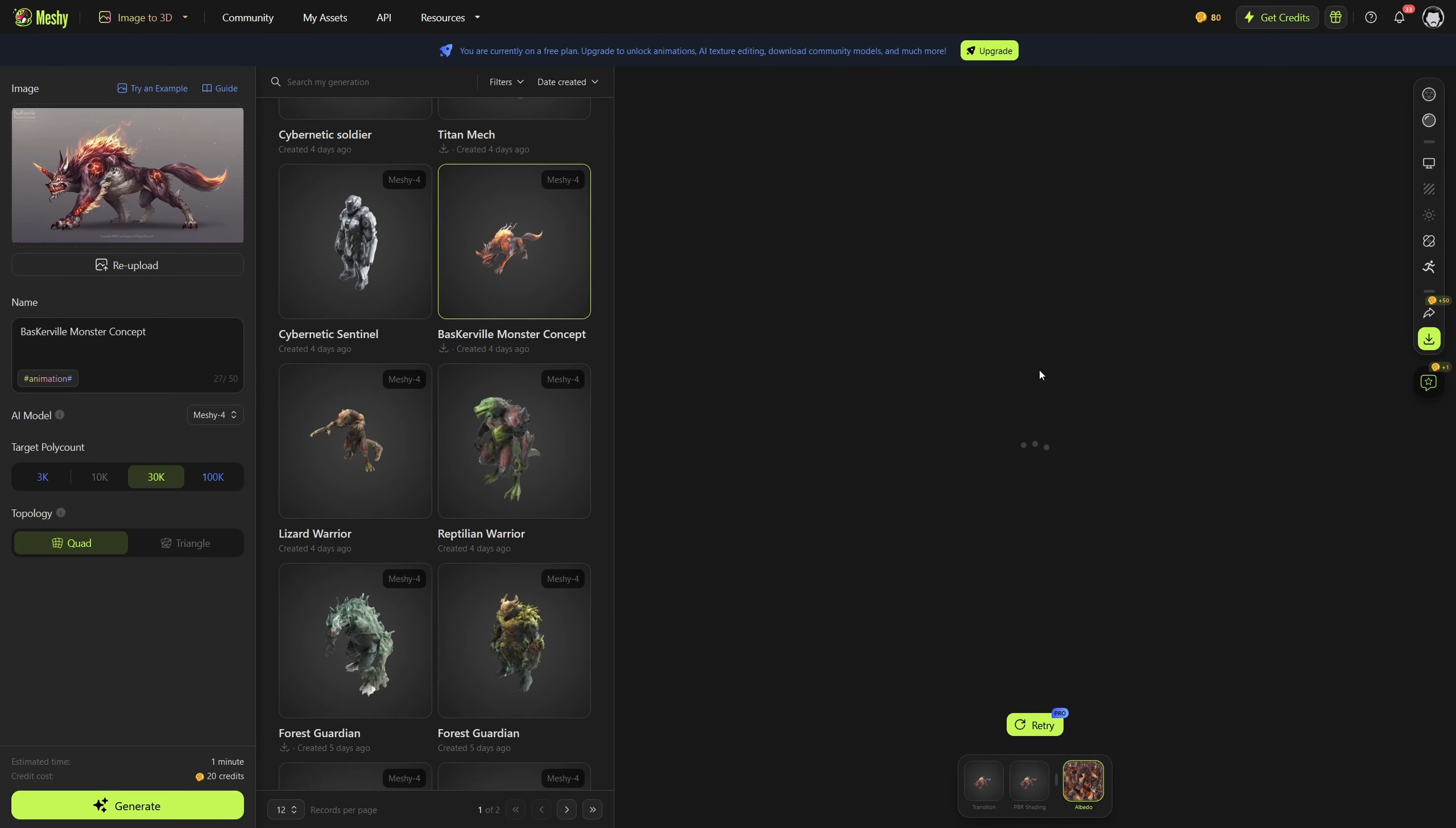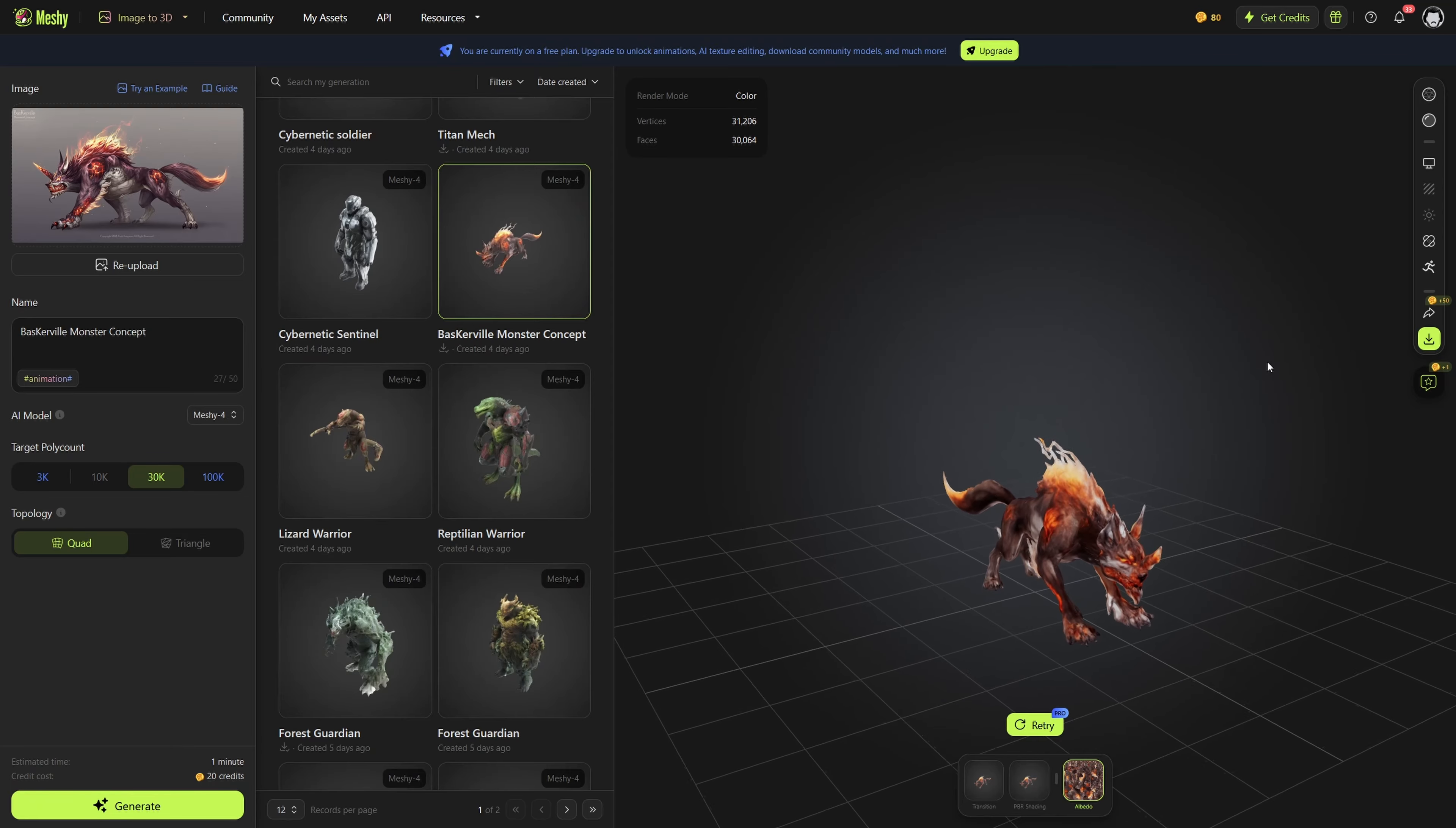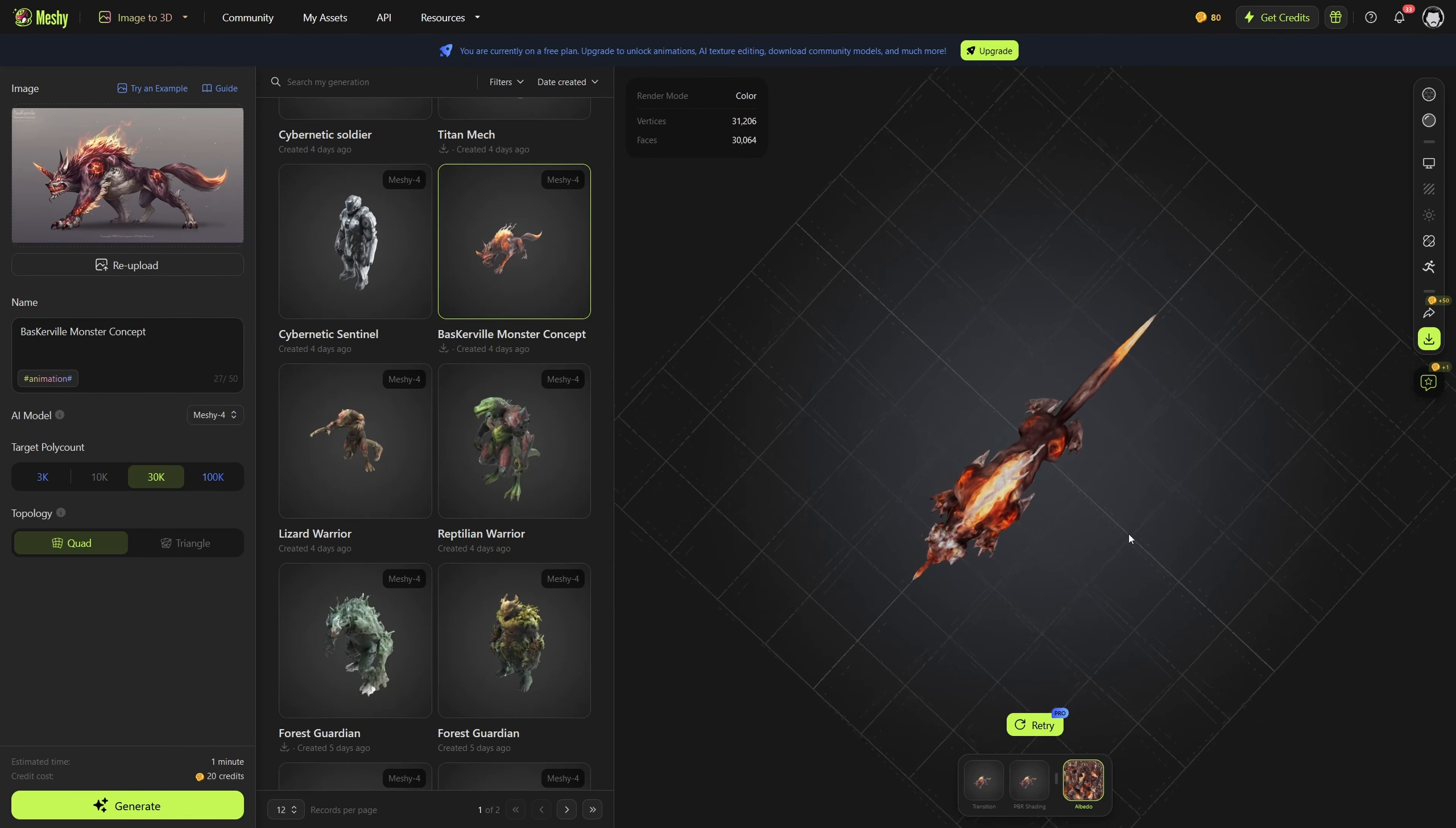Although I think bipedal characters are generally better for most games, easier to animate, and more usable in most areas, I wanted to see how it would do with one quadruped, and it really nailed it. This wolf looks great, and I think this would be usable in most modern games.